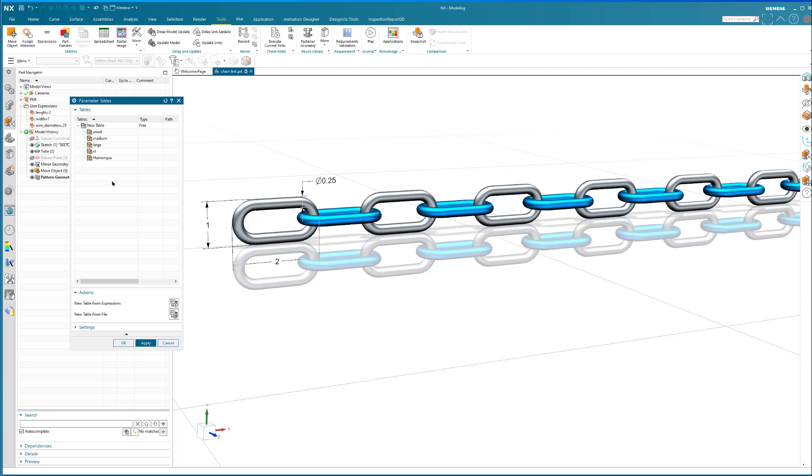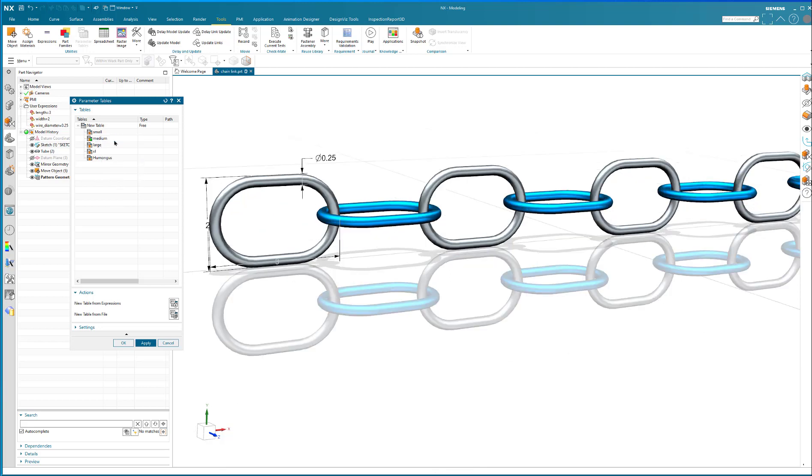And now I can test it out. In order to get these configurations or have the model update, you click on the configuration you want. You say activate. And as you can see, there's a medium chain.